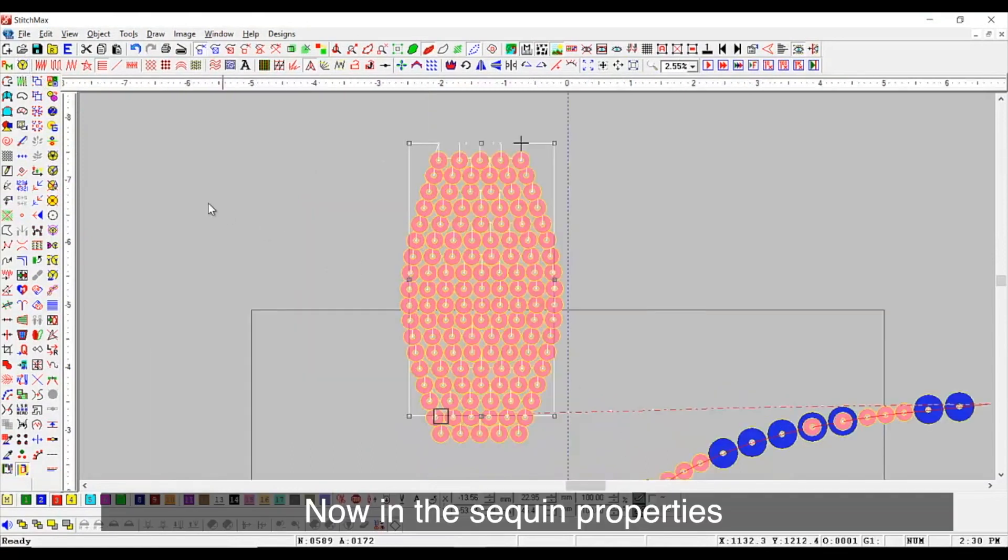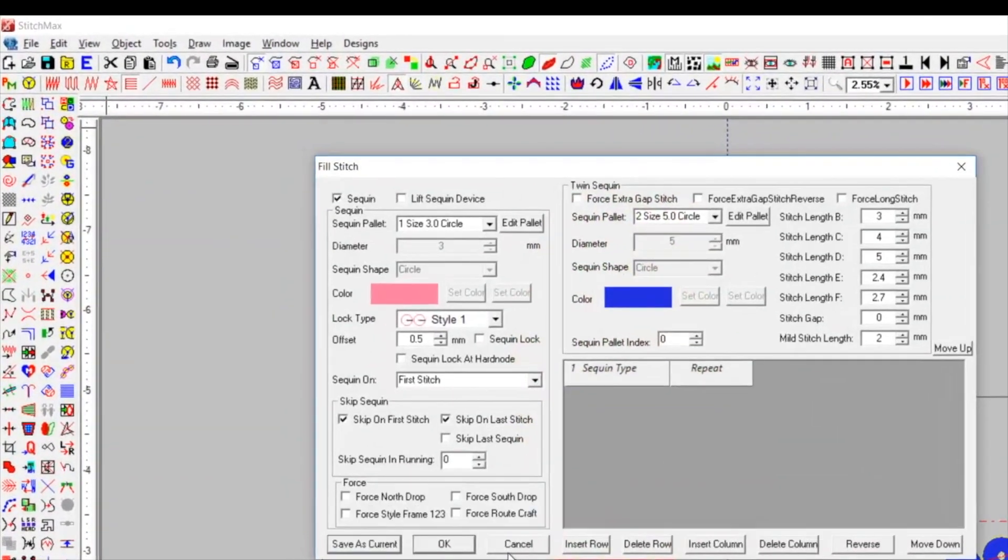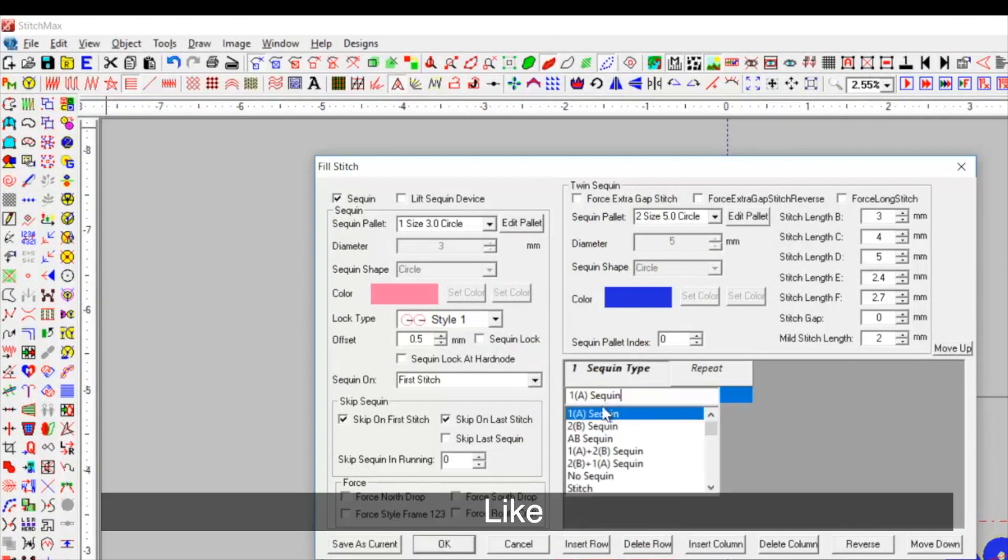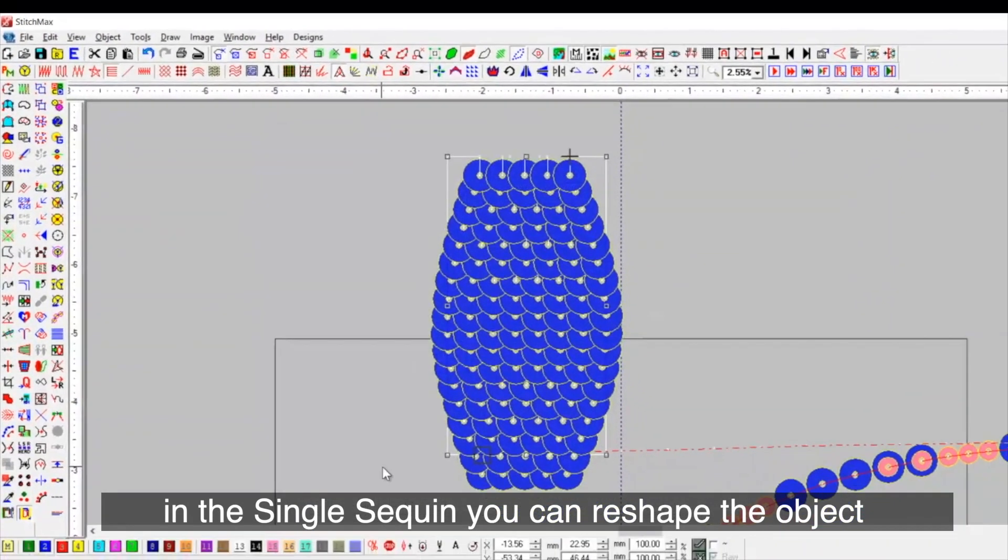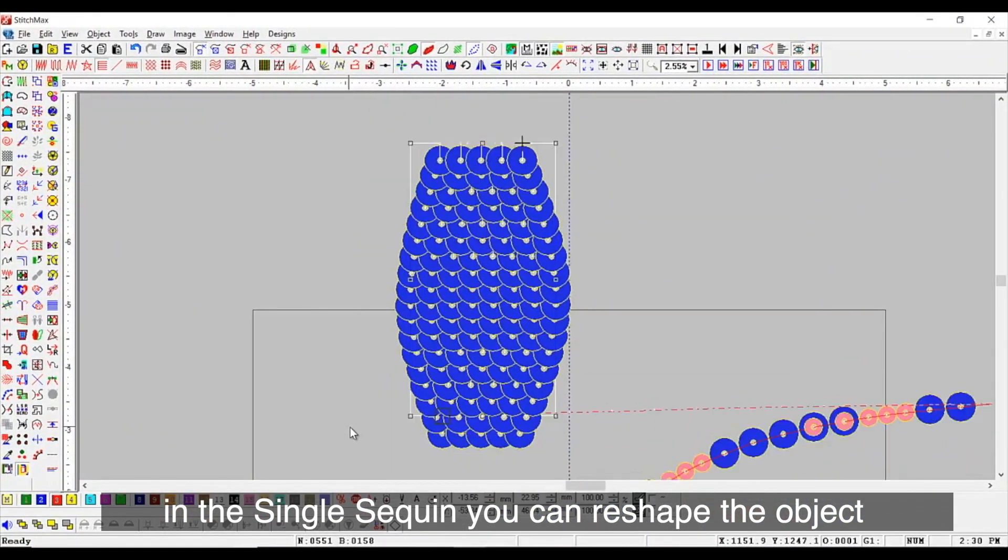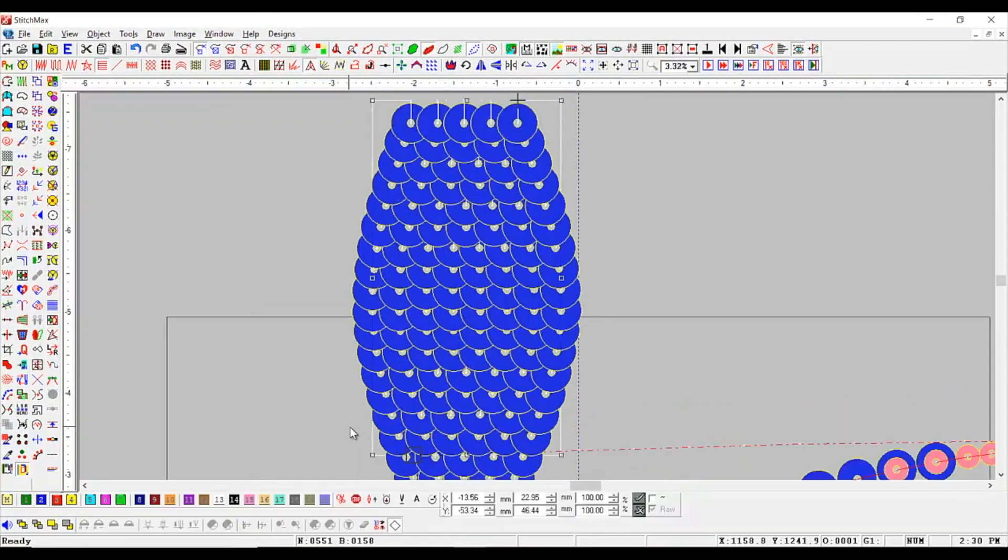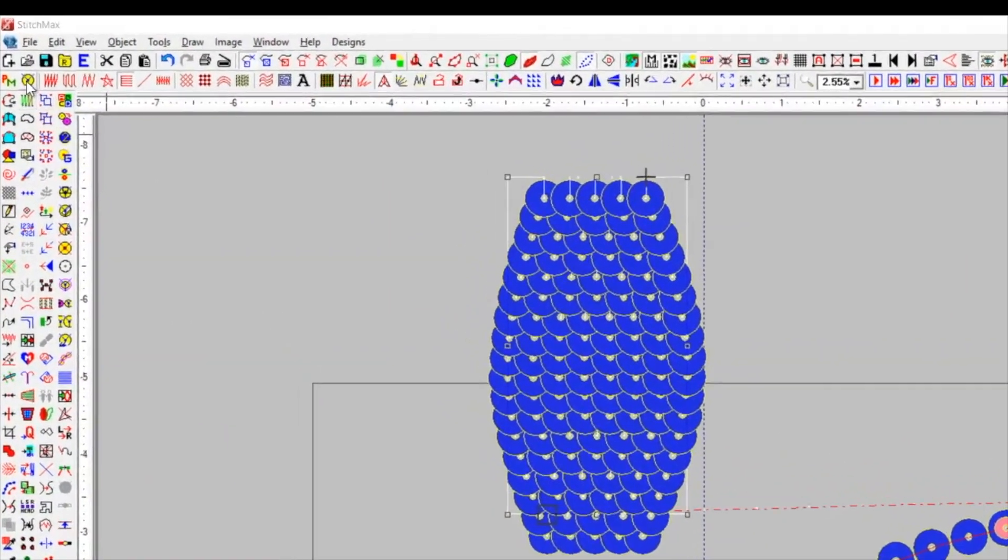Now, in the sequent properties, we will adjust the grammar. Like in the single sequent, you can reshape the object and have the sequent maintained accordingly.